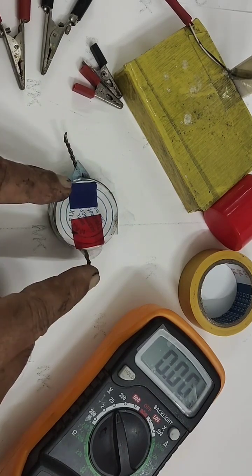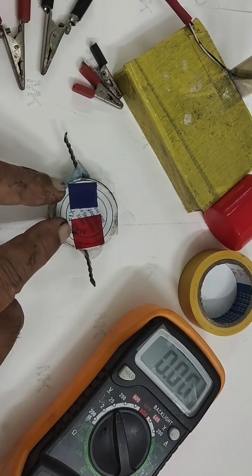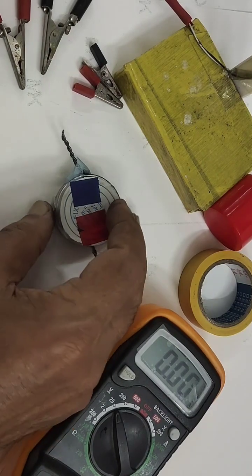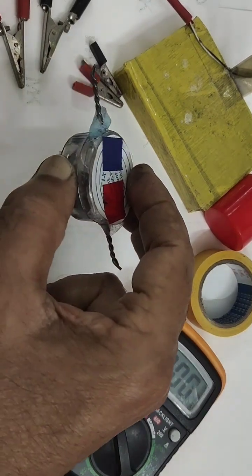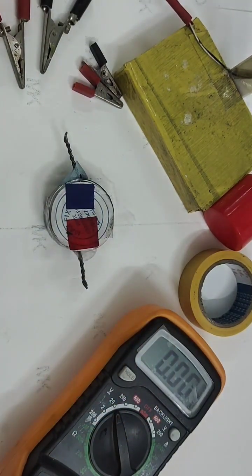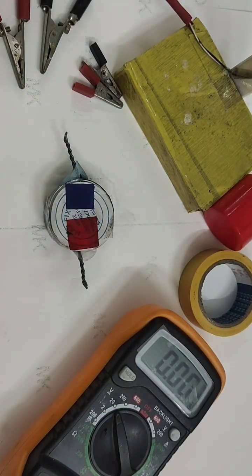This will be our negative, this will be our positive. I have assembled like this disc shape, are you able to see disc shape, I have assembled carefully.